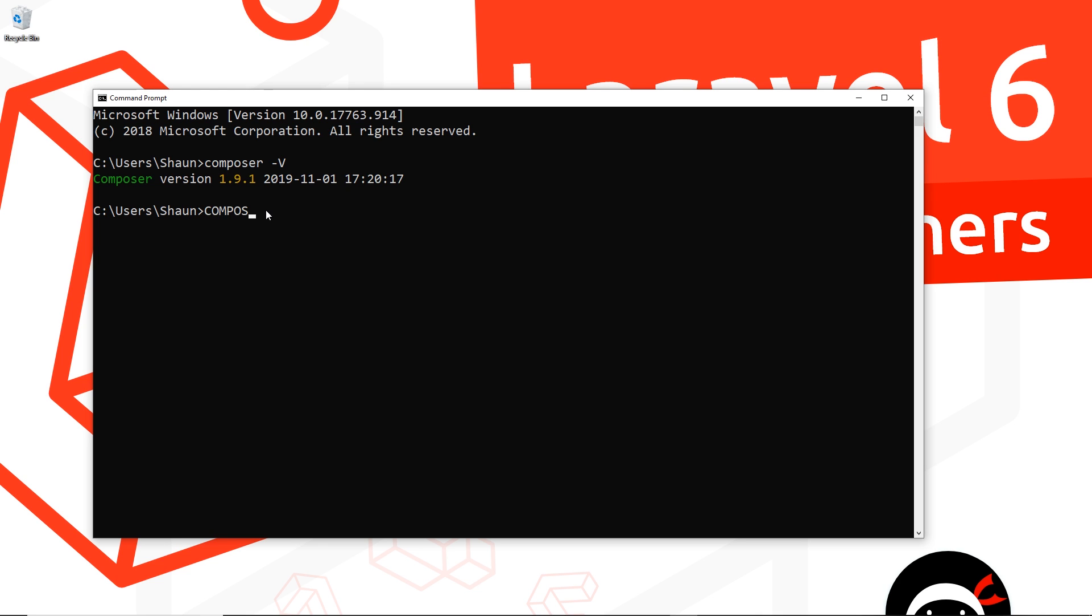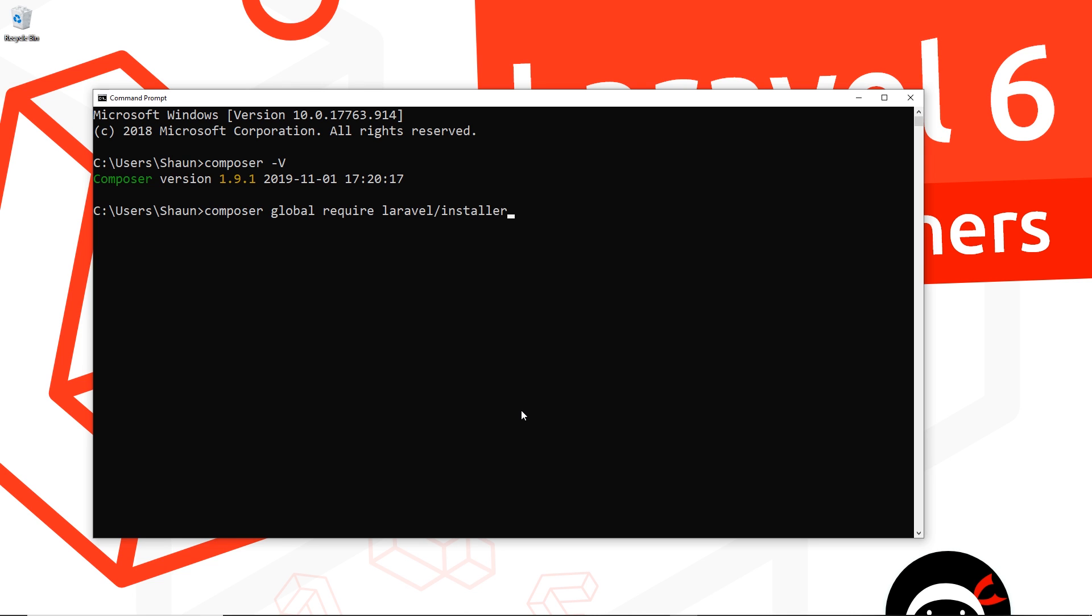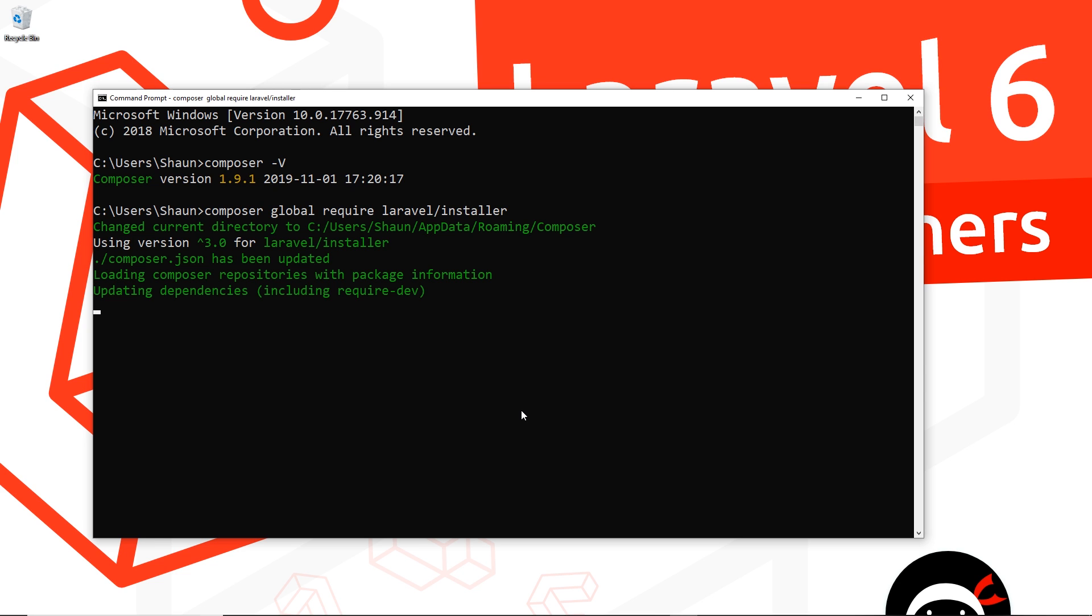The way we do that is using Composer, so we say 'composer global require laravel/installer'. This is going to install the Laravel installer package globally on our computer, and that means we can use that to create new Laravel projects wherever we want in any directory.